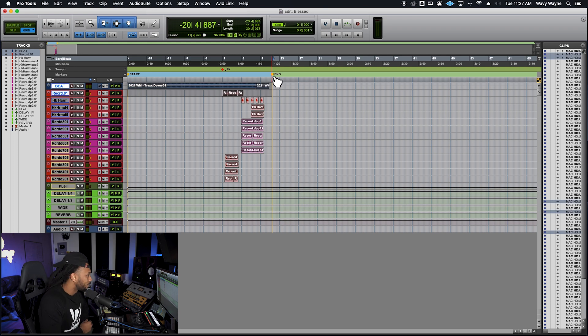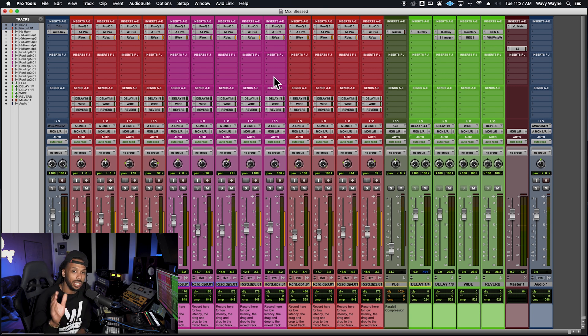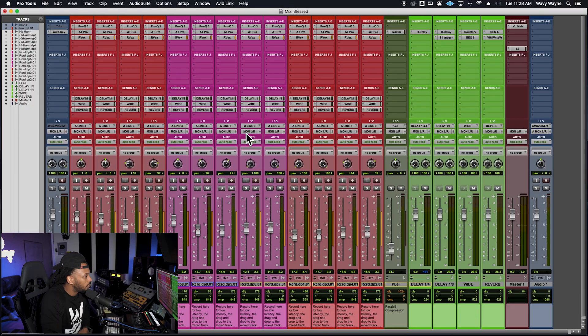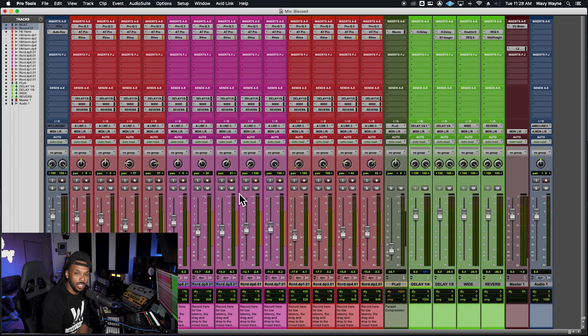Let's go over to the mix window and check out a couple more things. Something important to consider is that when you're bouncing down, only the audible tracks will be included in the bounce. Only tracks you are hearing during the bounce will be included. For example, if I solo just one track and hit bounce, only that track will be in the bounce. If any tracks are muted, those tracks will not be included — whatever you can hear is what will be in your bounce.